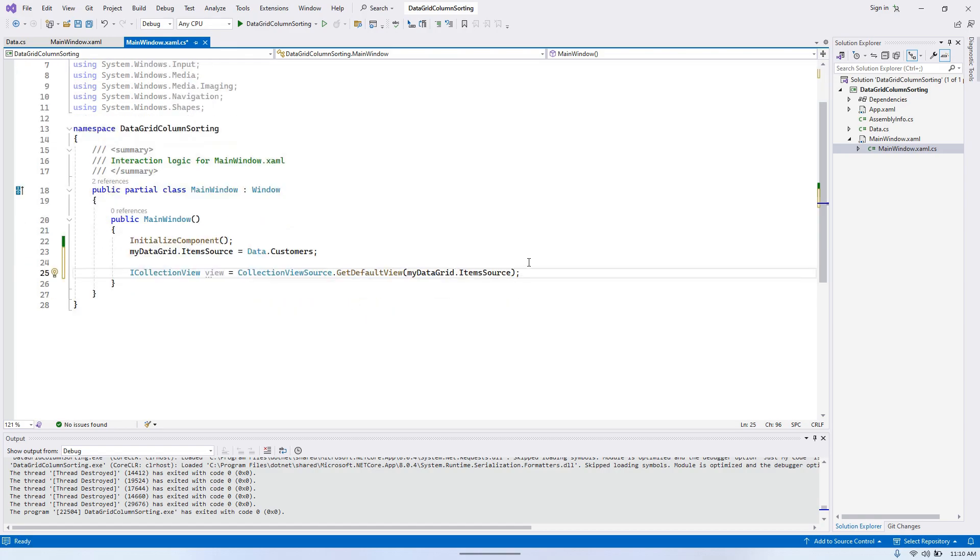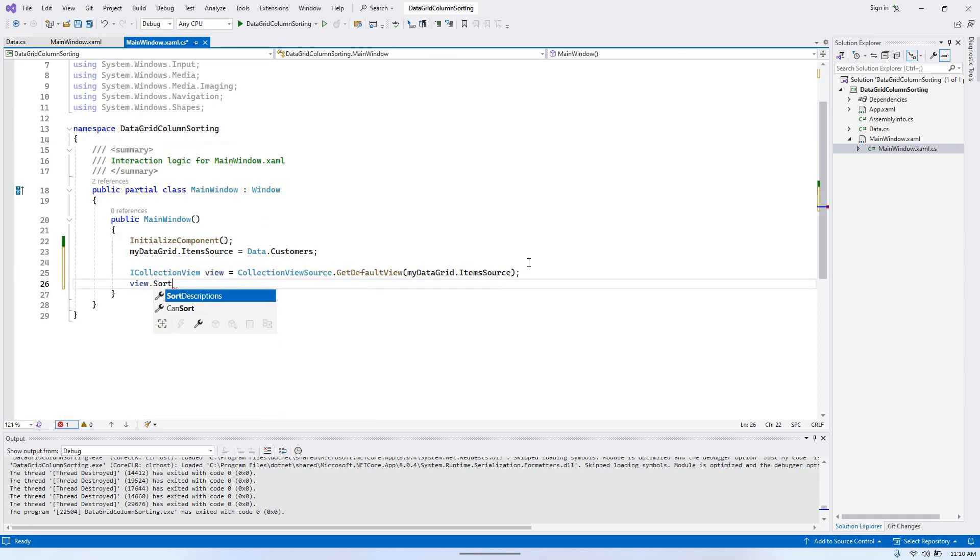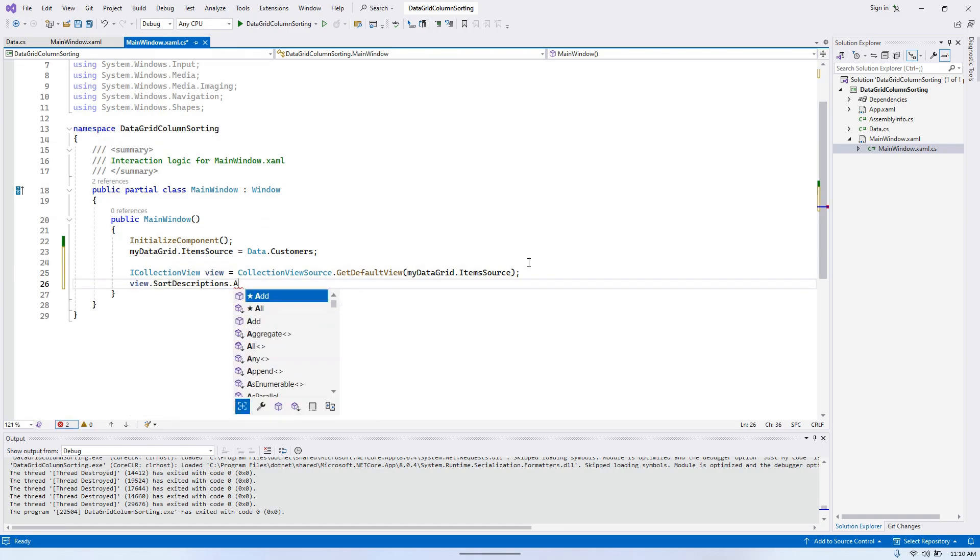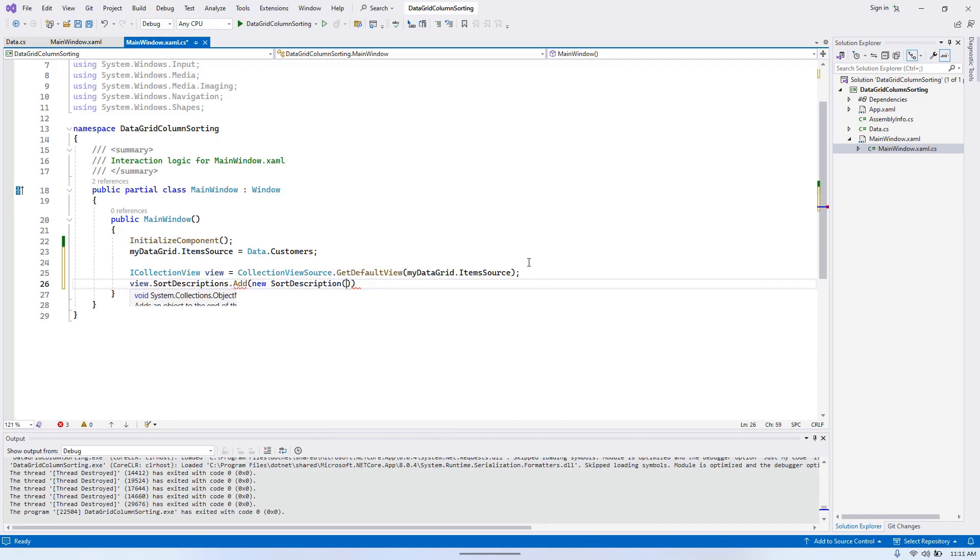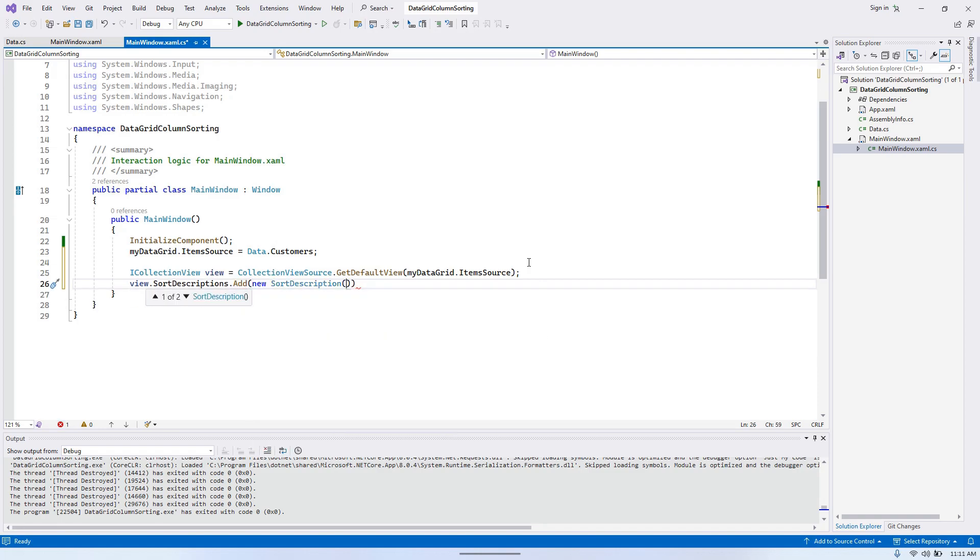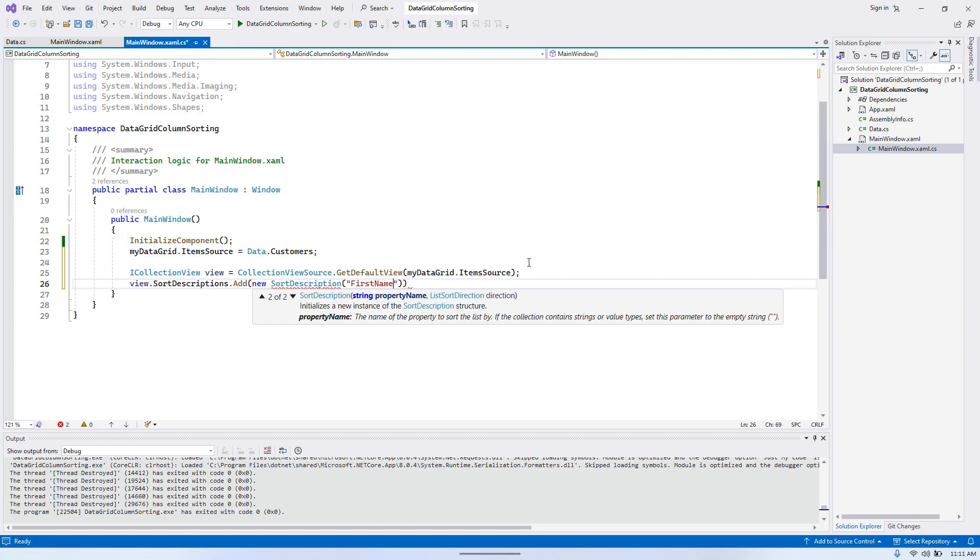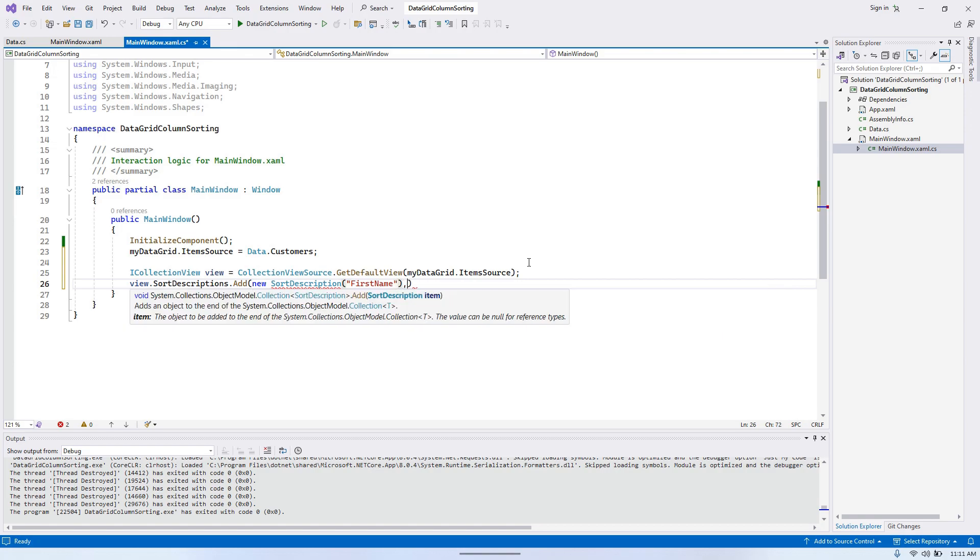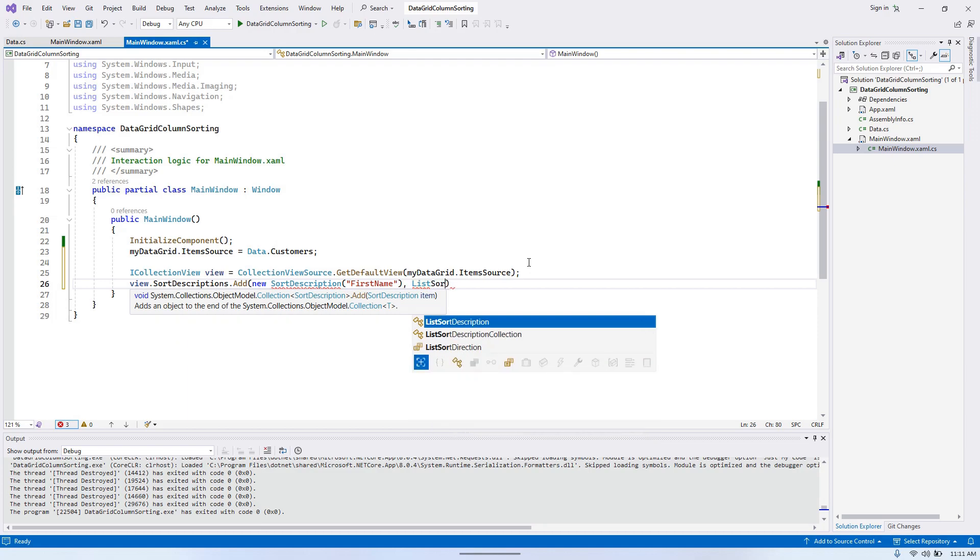Okay, the rest is just straightforward. Now we can say view.SortDescriptions.Add, we're going to create new SortDescription. And we will mention the property name and then the order ListSortDirection.